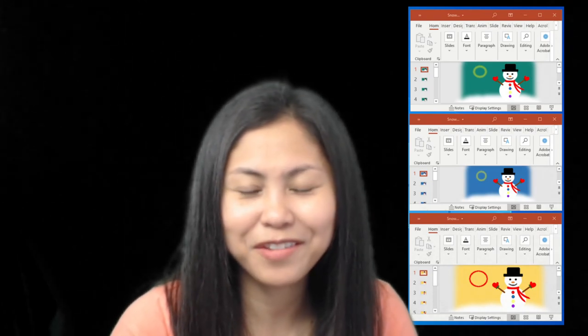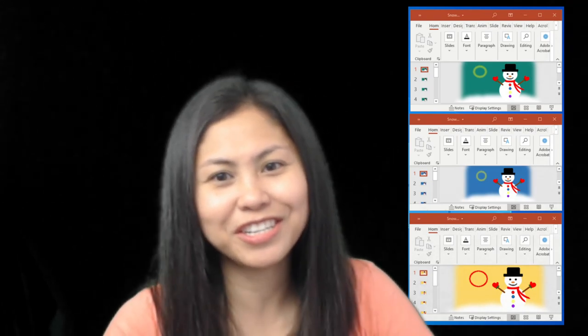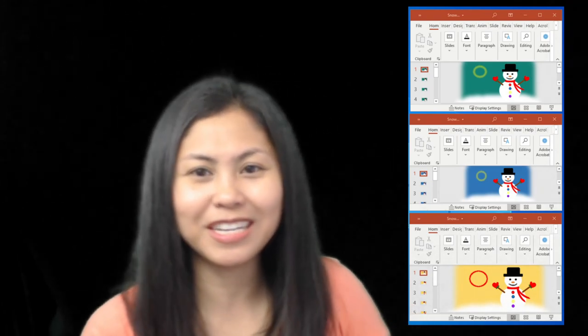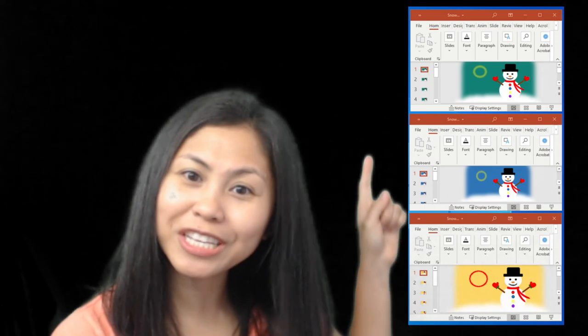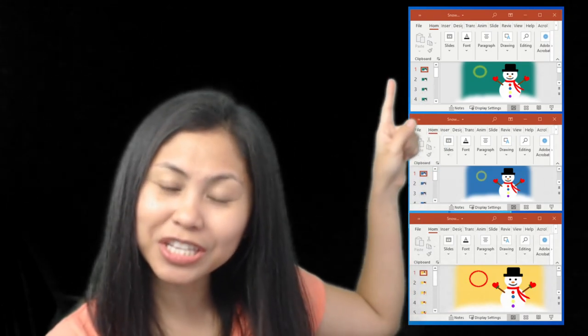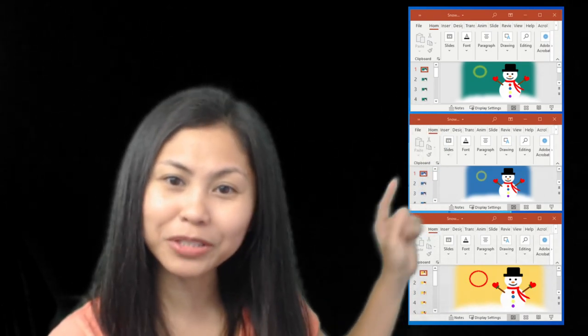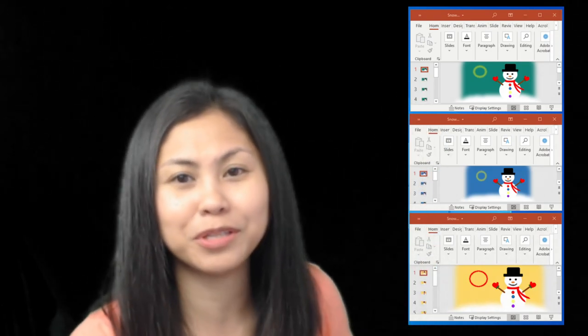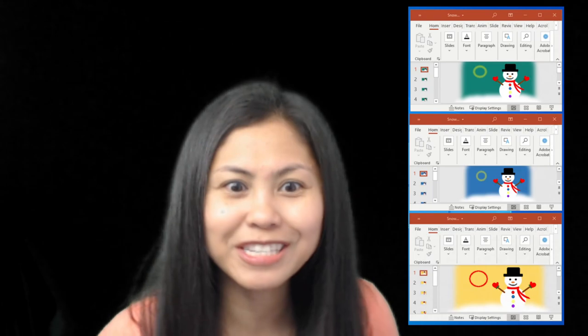Hi, I have here an articulation activity. This one targets SH in the initial, middle, and final positions of words.